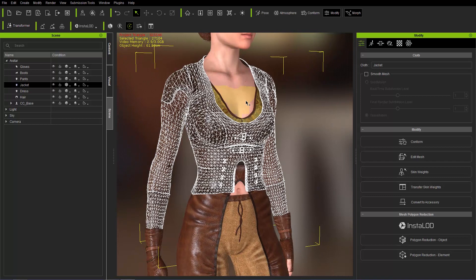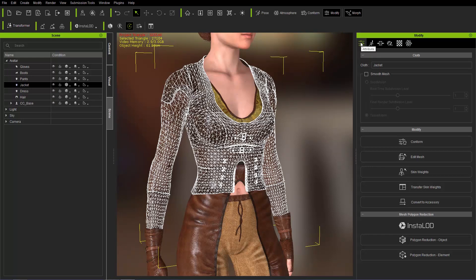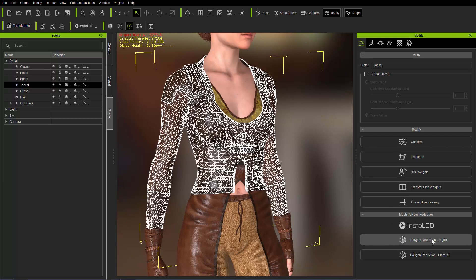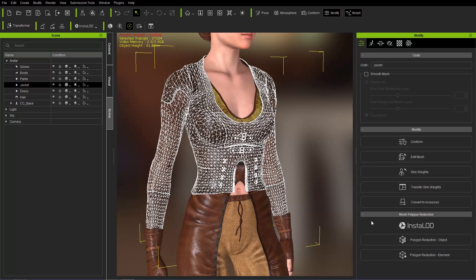Now there's three ways you can access that. The first way is to go over here to your Modify panel. Make sure you have the jacket selected and make sure that you're in your Attributes tab right here. And down at the bottom you'll see Mesh Polygon Reduction.